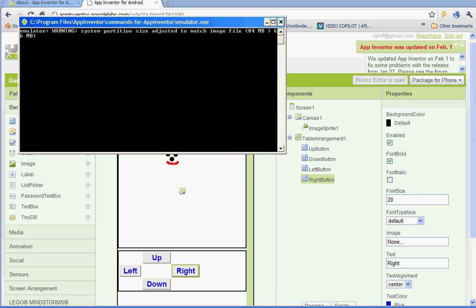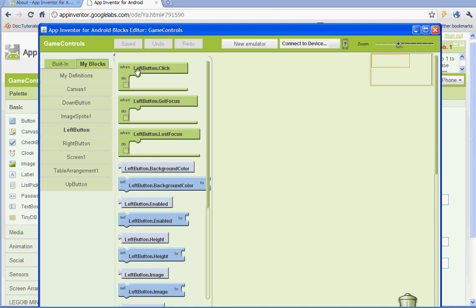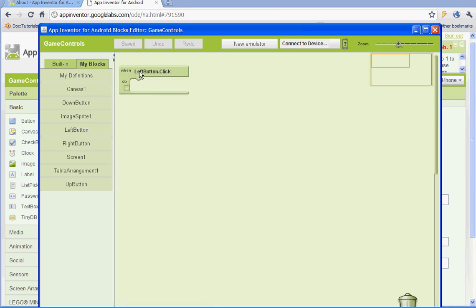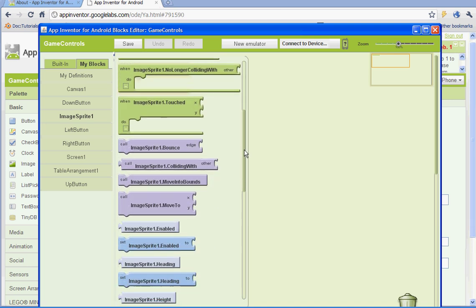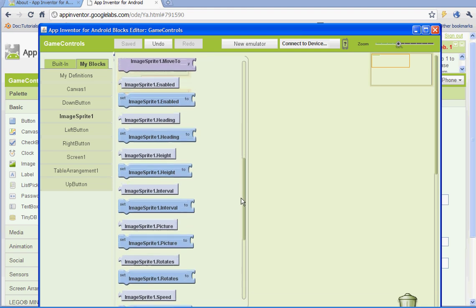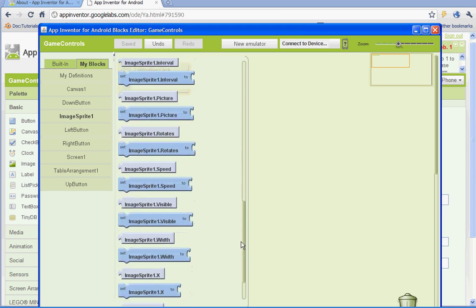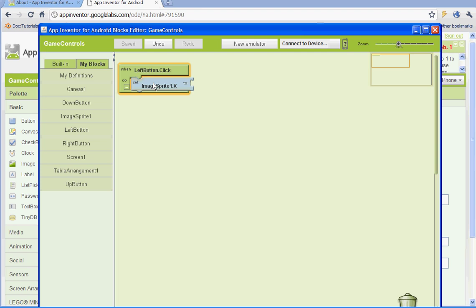Let's get started with our blocks. We want to start out by going to my blocks and we'll start out with the left button, getting that set up. Select the one that says when the left button is clicked, do this. From there we're going to go to the image sprite because we want the image sprite to move when we click the left mouse button. Find where it says set image sprite 1.x to.